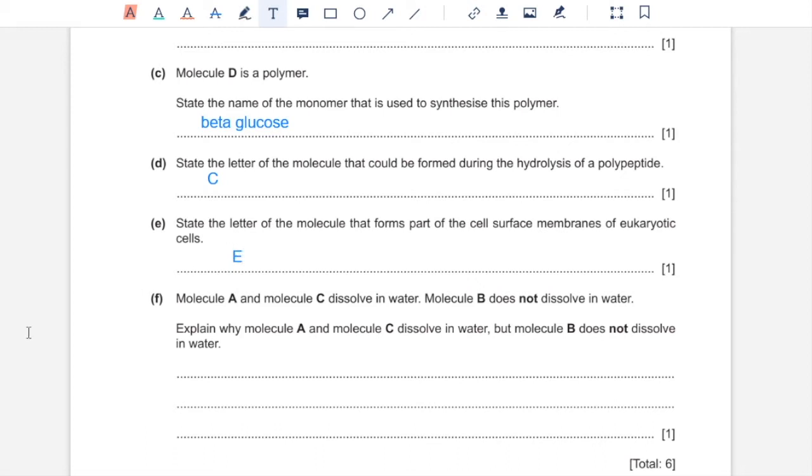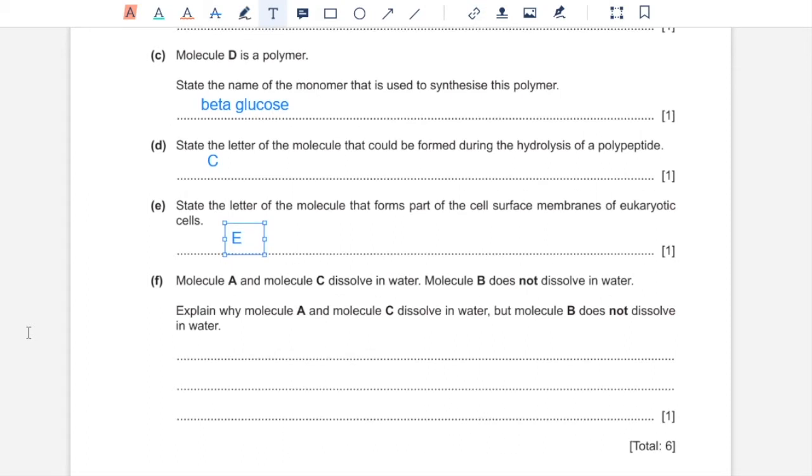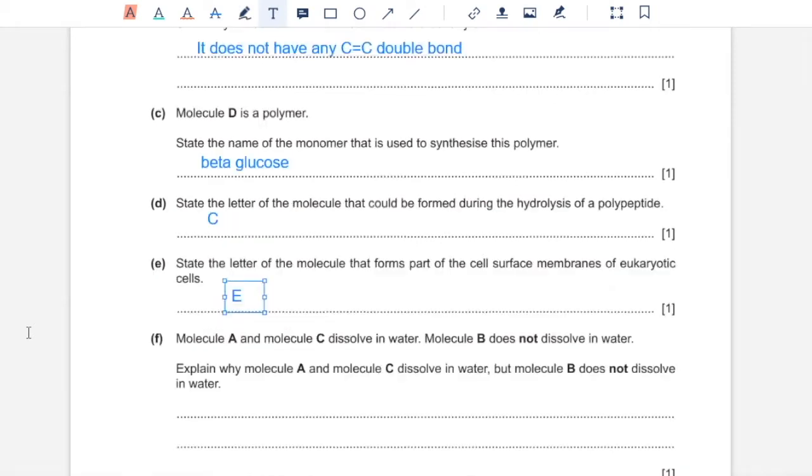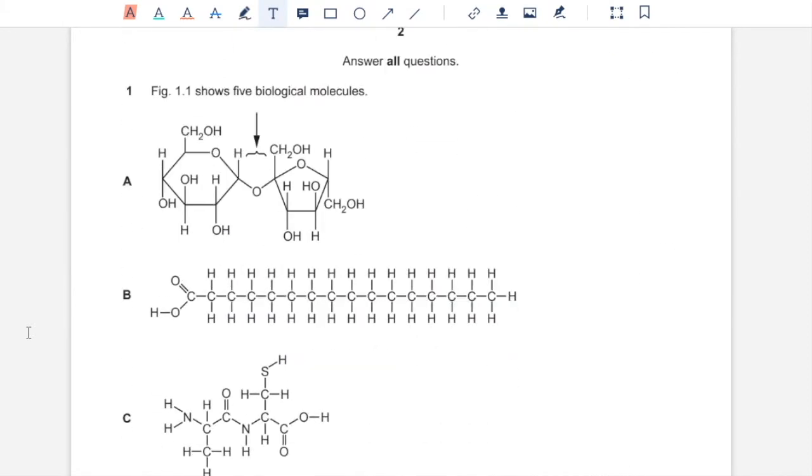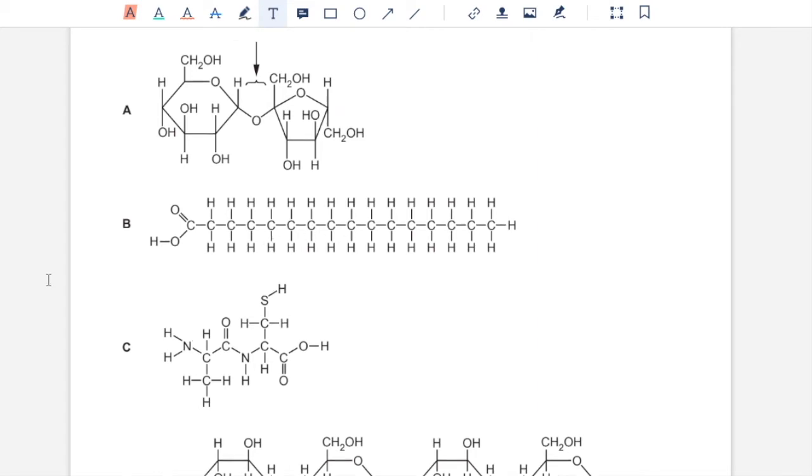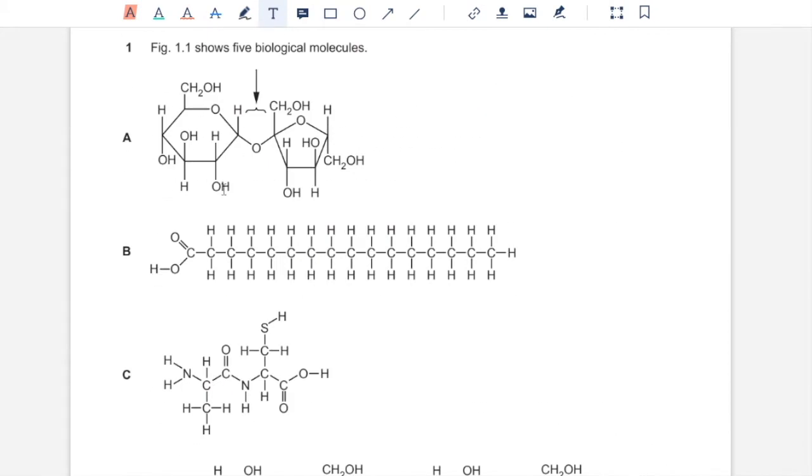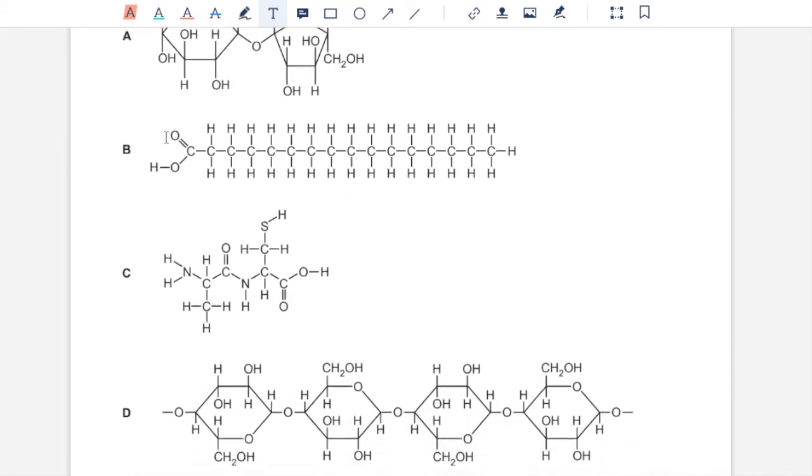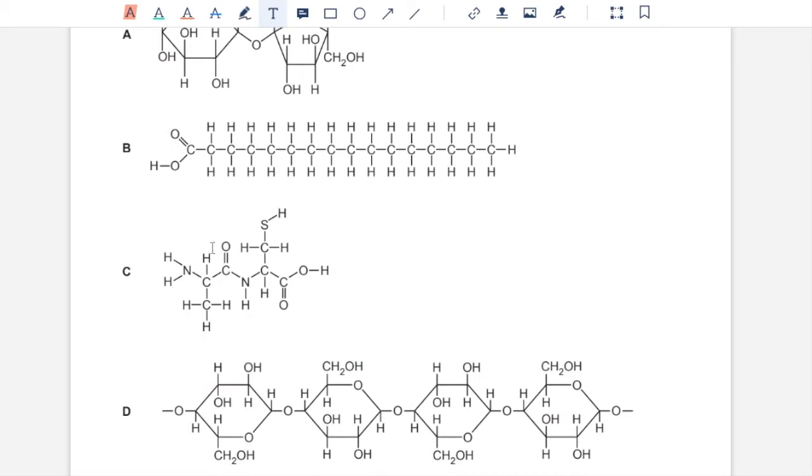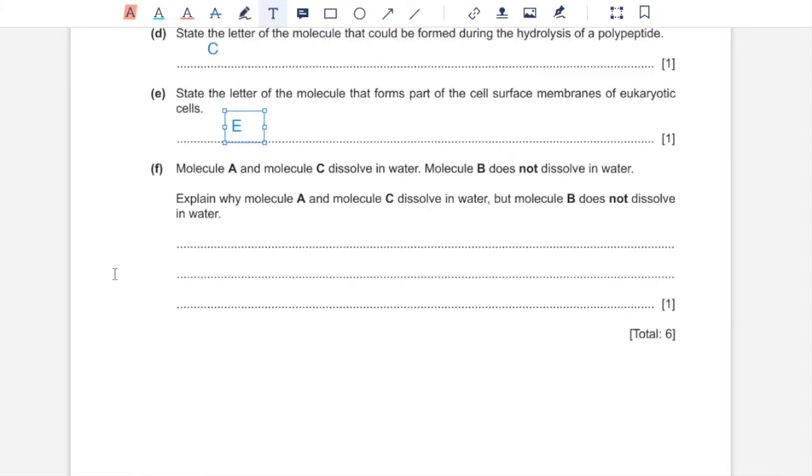Part F, molecule A and C dissolve in water. B does not dissolve in water. Explain why A and C dissolve in water but B does not dissolve in water. B is a fatty acid, so this is hydrophobic, which makes it insoluble in water. Whereas A is a polar molecule or hydrophilic, and so is C, which make A and C soluble in water.